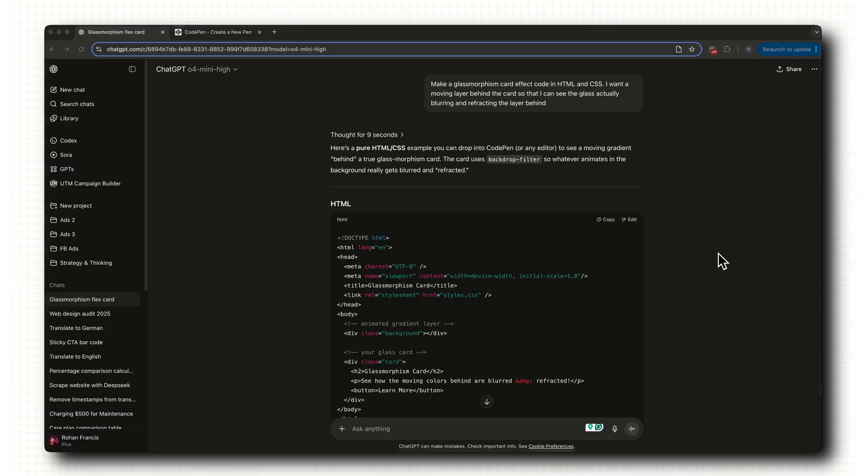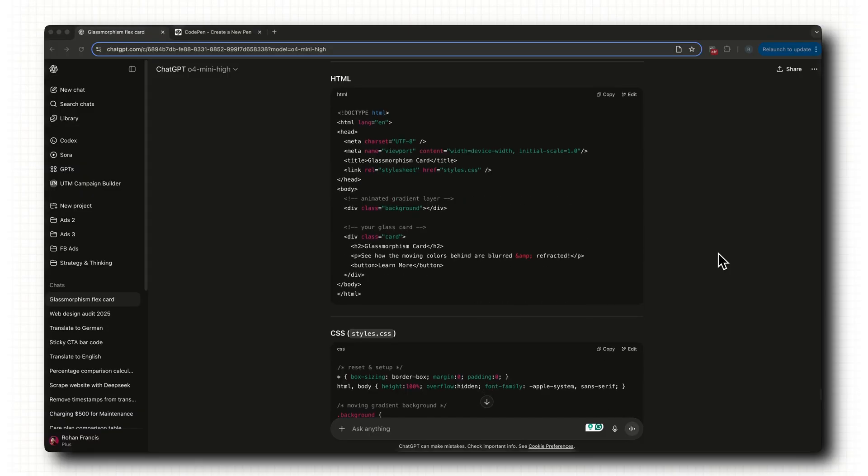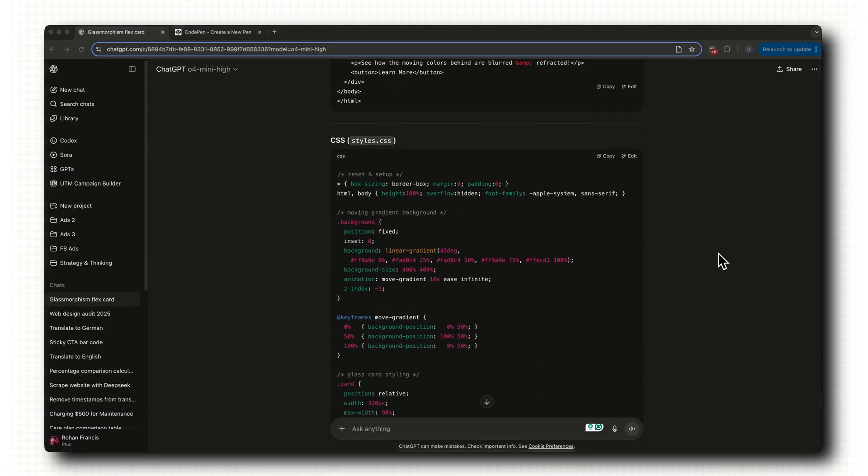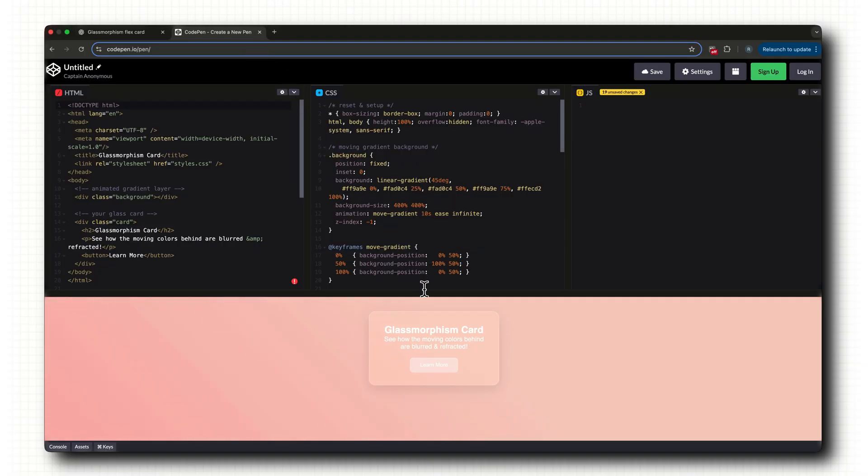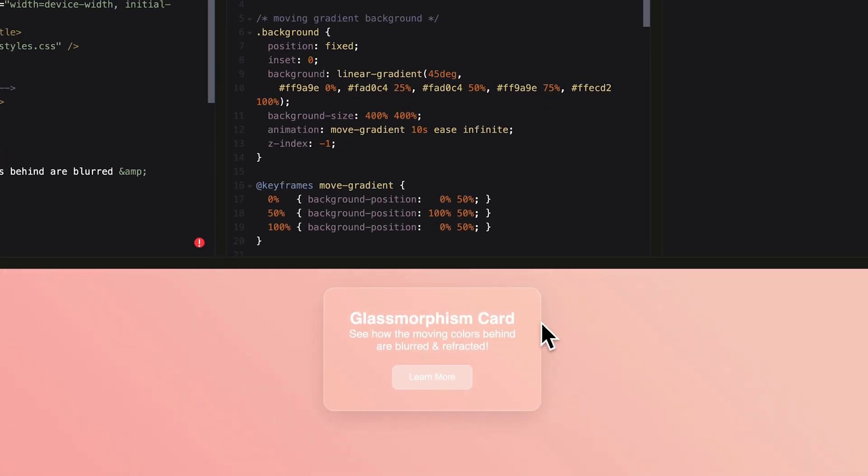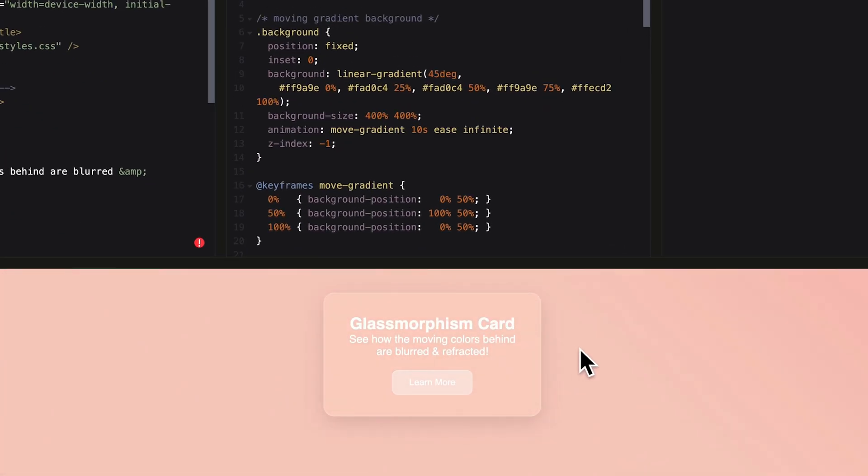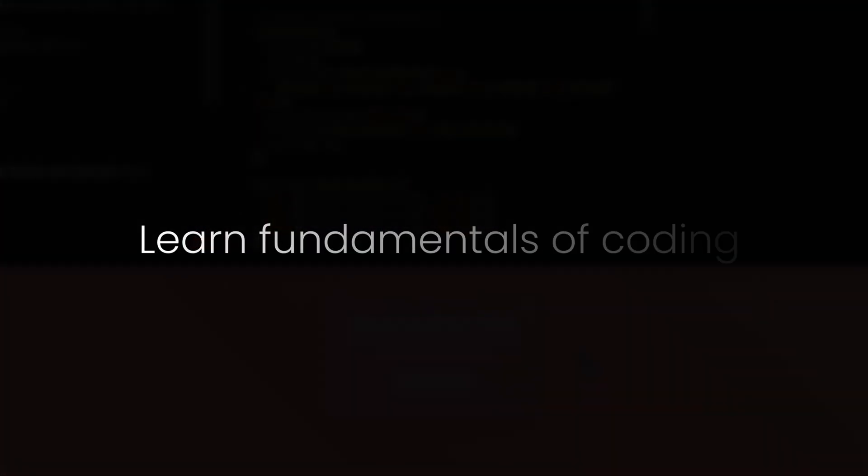Because in 2025, design is getting commoditized with AI. A developer can now ask AI to give him a glass morphism effect like Apple and get perfect assets and animations. You need to take advantage of this paradigm shift that's happening. And for that, you'll need to learn the fundamentals of coding really well.